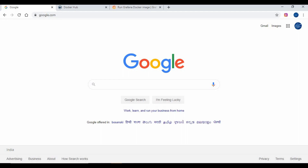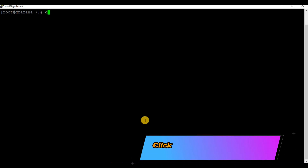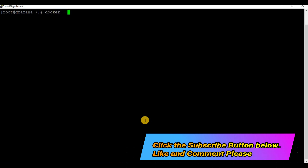Hello friends, welcome back to my channel. Today we are going to see a simple and easy way to set up your Graphina instance. We are going to see how you can run your Graphina using Docker. If you have not subscribed to my channel, kindly do so and like the video.